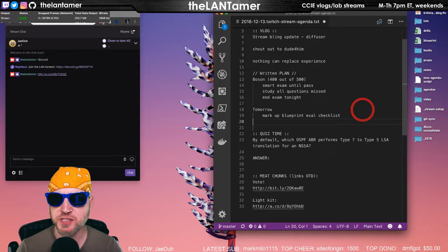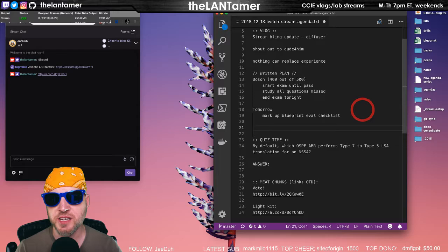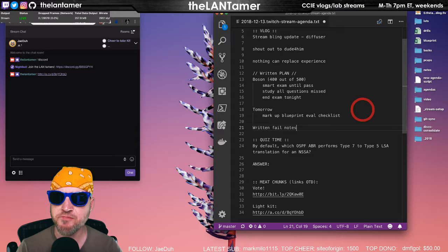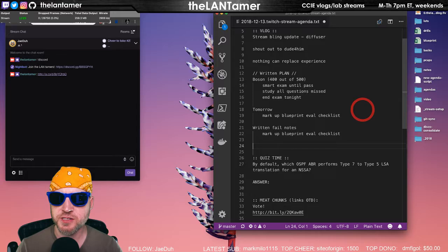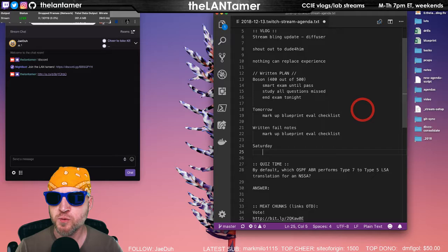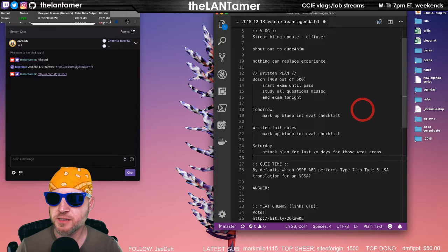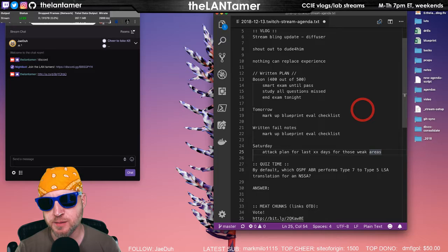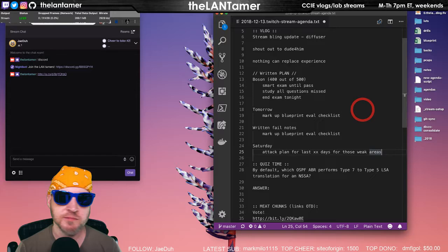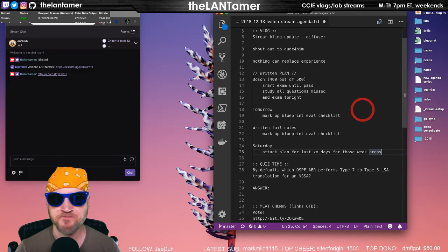I'm going to stop, end it, and then start reviewing the results of the questions missed and identify some of those, mark some of those in my blueprint checklist, my blueprint grading list. That's kind of my strategy. Starting tomorrow, we'll do eval markup blueprint eval list checklist. Then after that, this may spill into Saturday, but I'm going to go into my written fail notes, markup blueprint eval checklist.